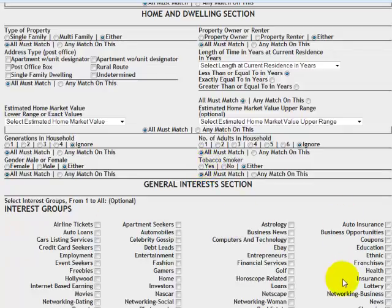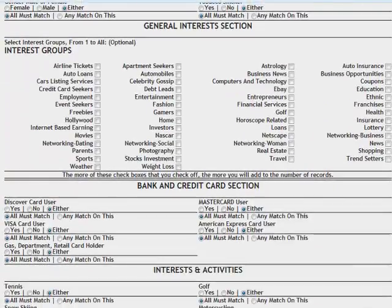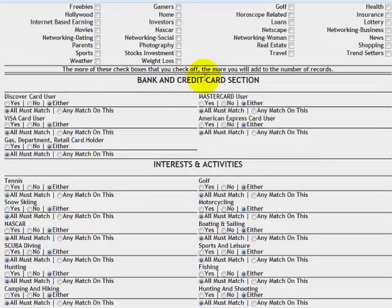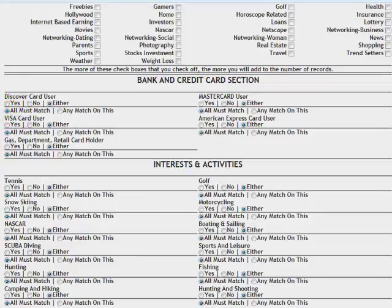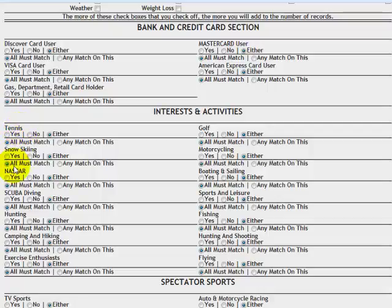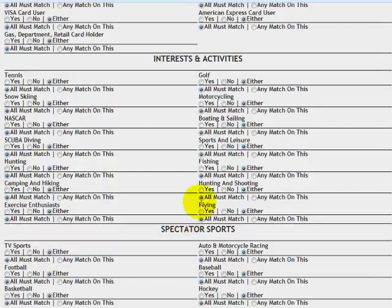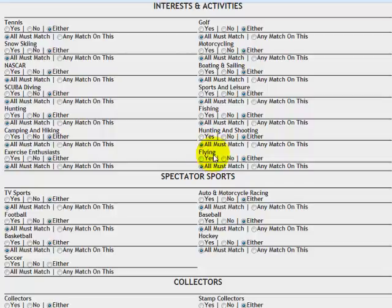Interest groups. Here's all your primary and secondary interest groups that we discussed in the last video. Bank and credit cards. Discover card, Visa, MasterCard. Interests and activities. Tennis, snow skiing, NASCAR, scuba, hunting, flying. How about targeting pilots? That's an affluent market right there.